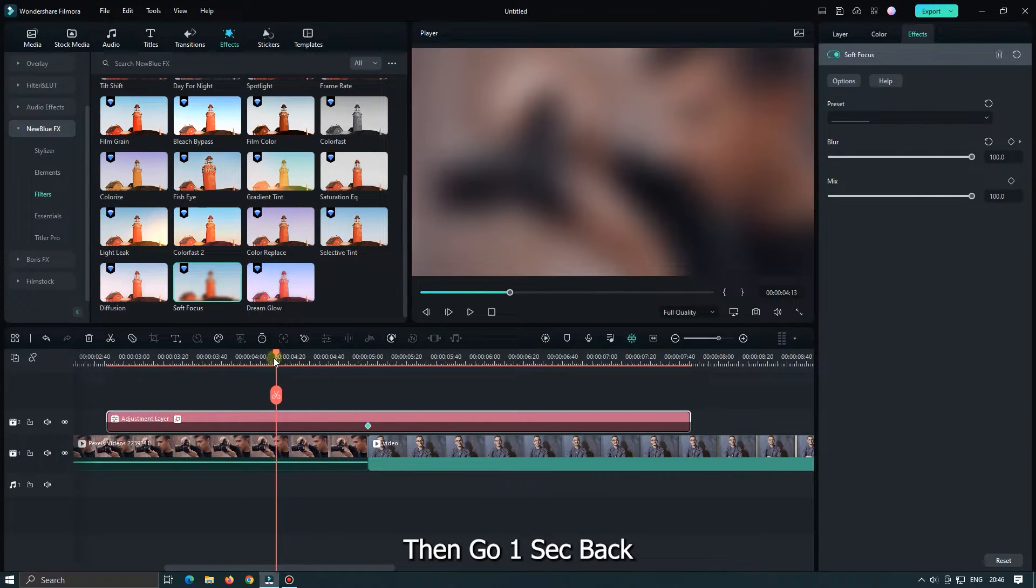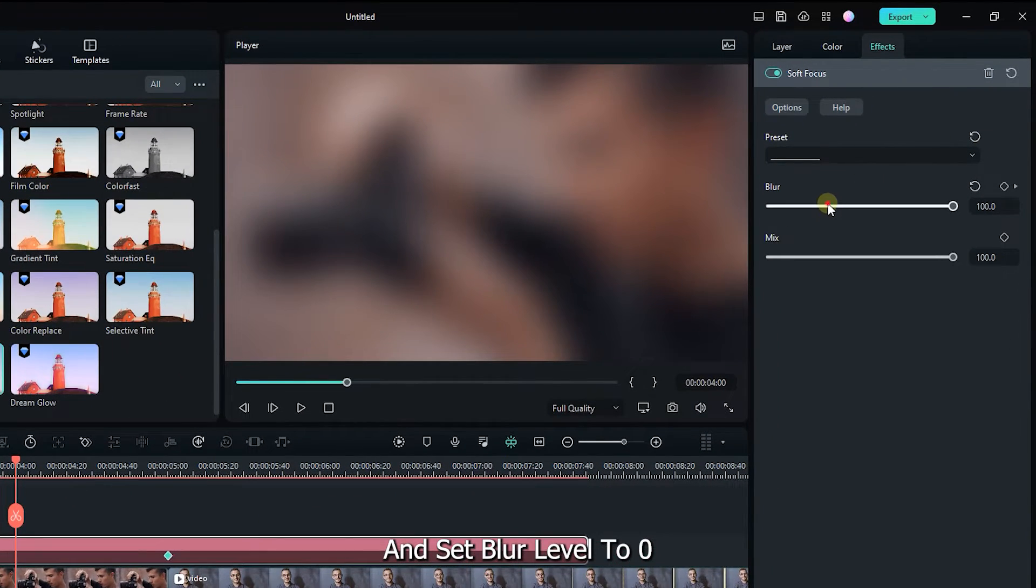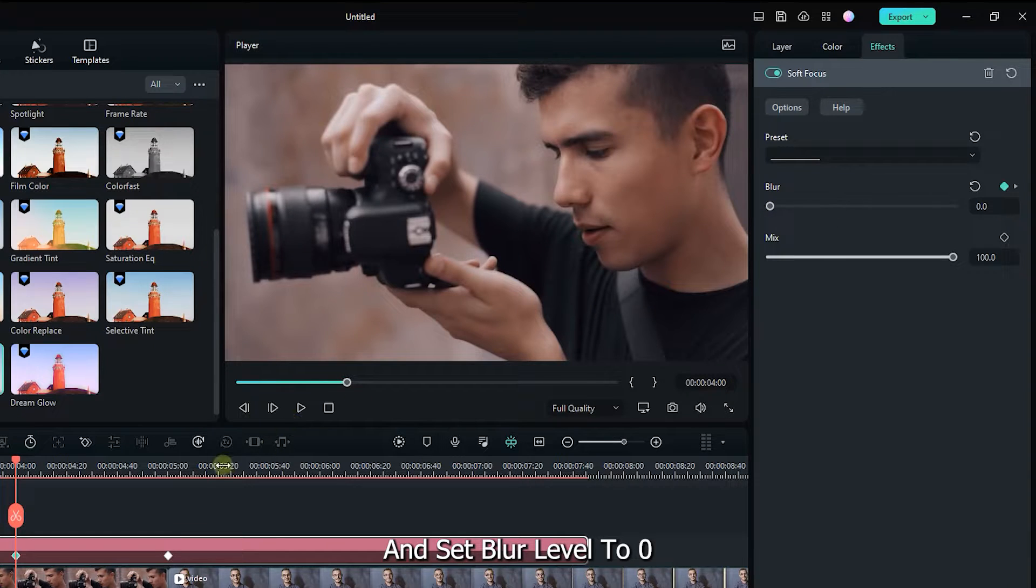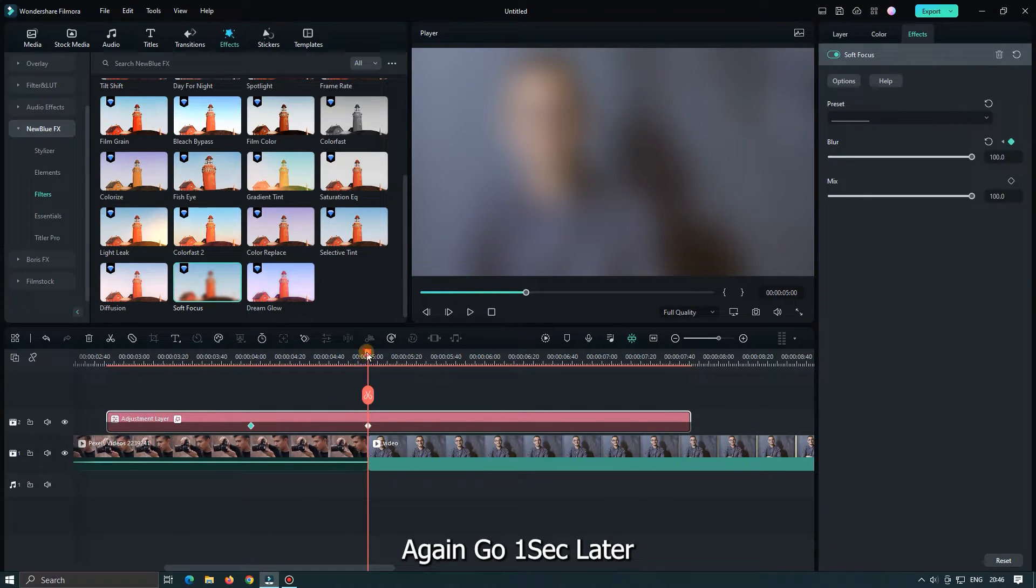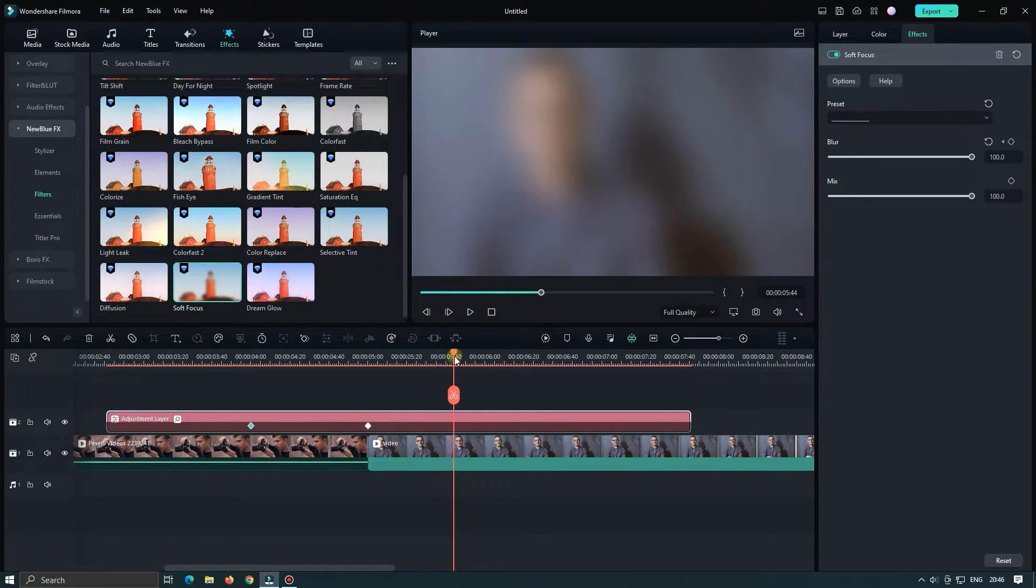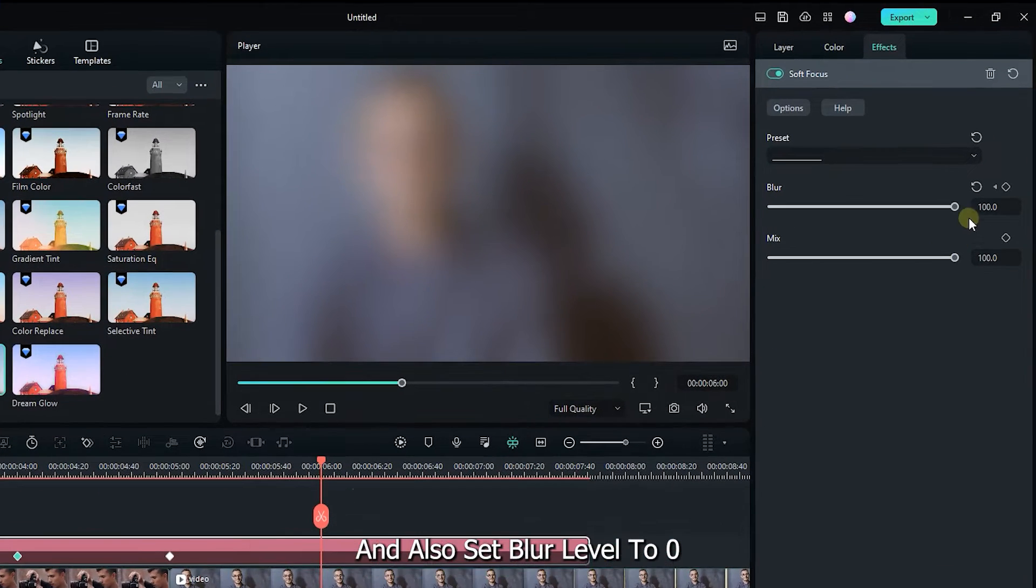Then go 1 second back and set blur level to 0. Again go 1 second later and also set blur level to 0.